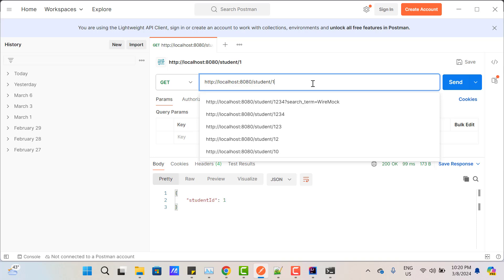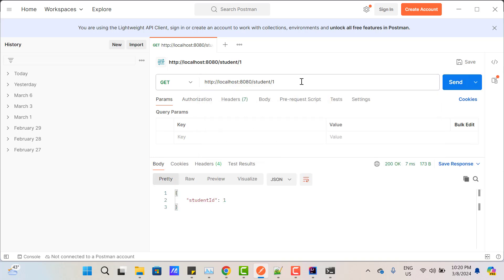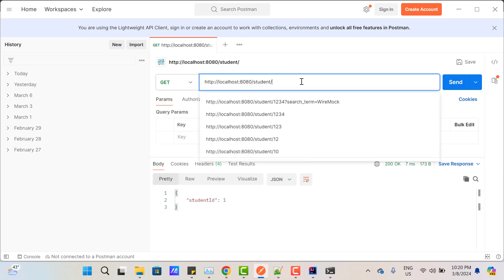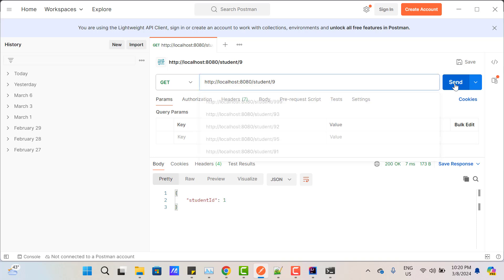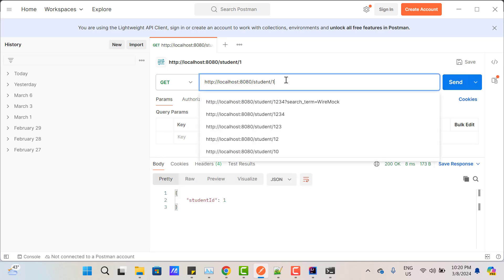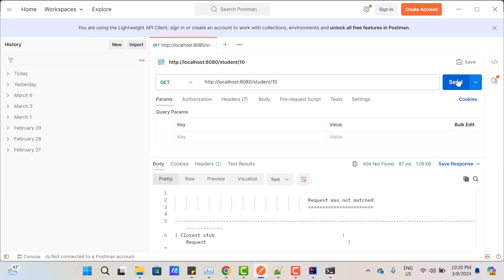Save the JSON file and restart the mock server. Go to Postman and hit /student/1 — we get the response. Hit /student/9 — we get the response. But if I hit /student/10, it gives an error 'request not matched' because we are expecting any single number between 0 and 9, and 10 is two digits.